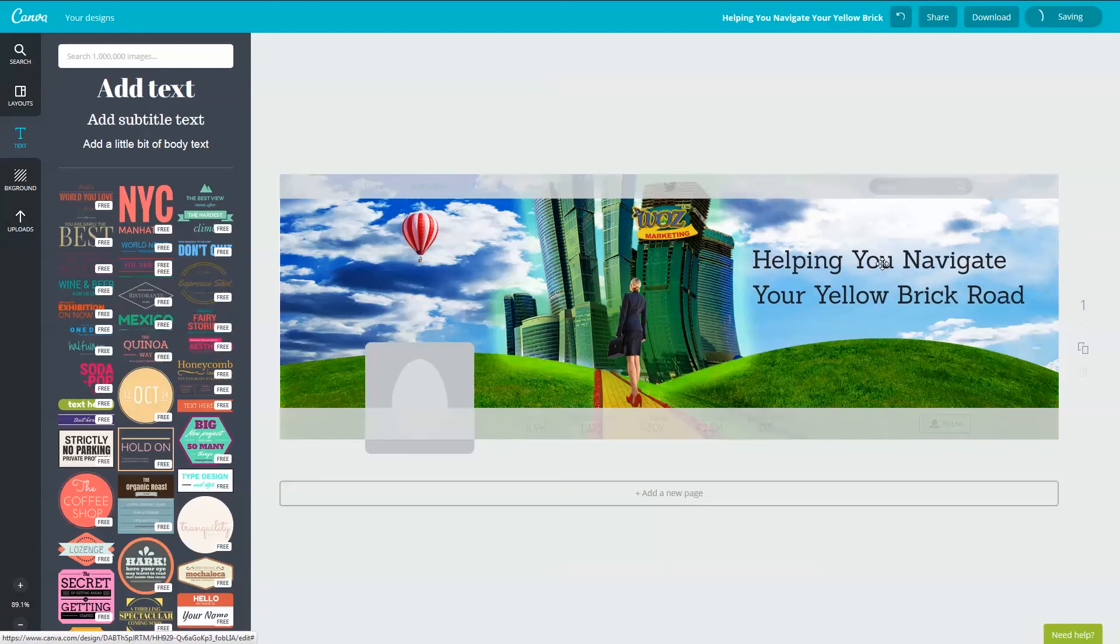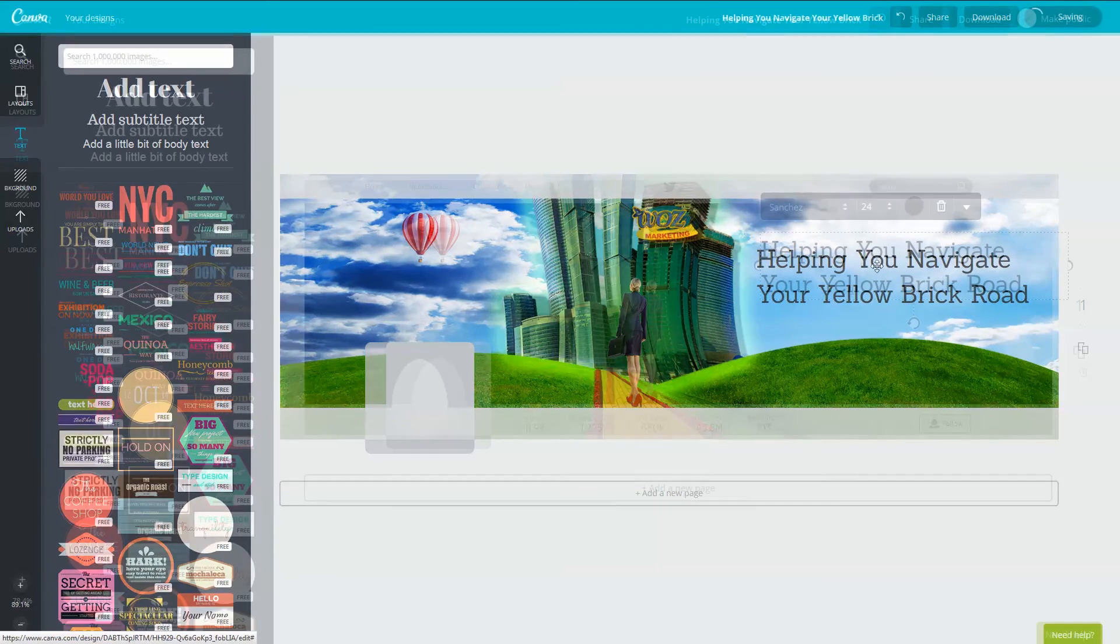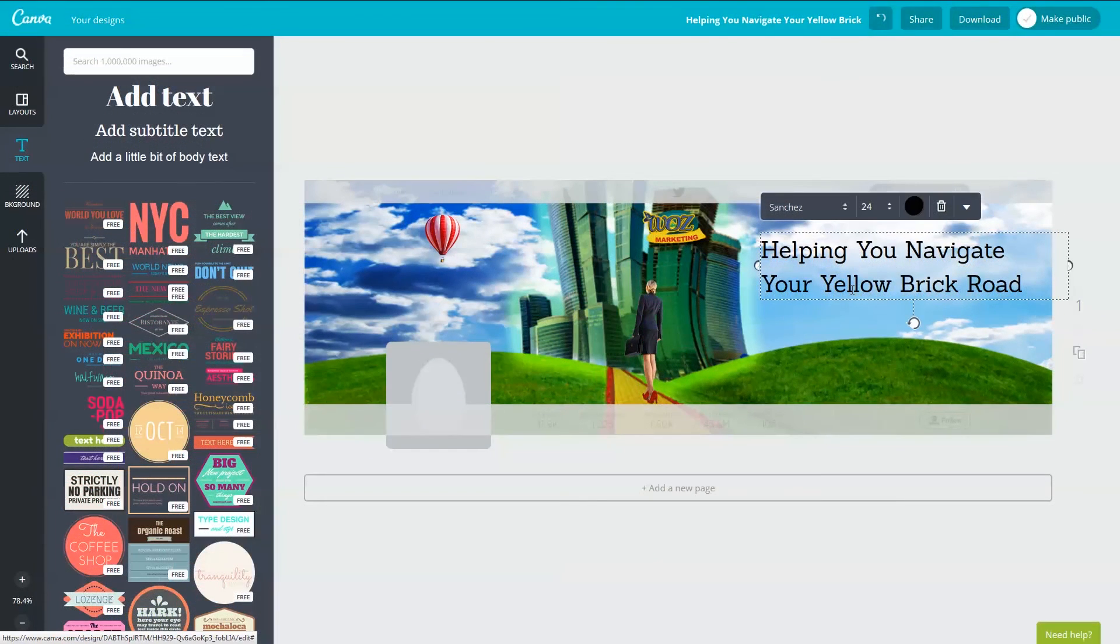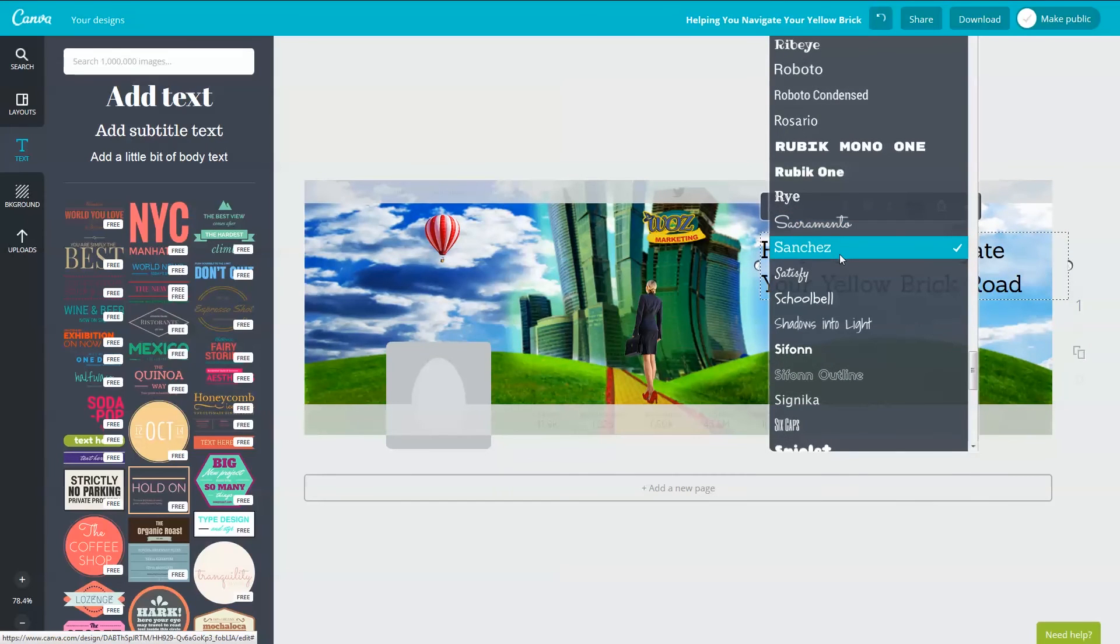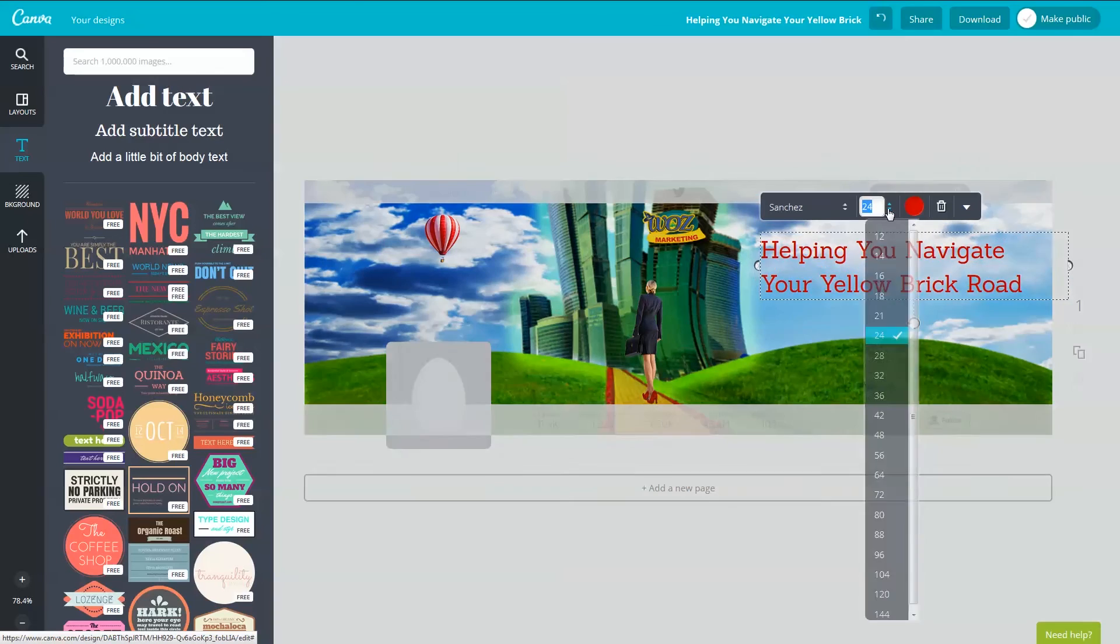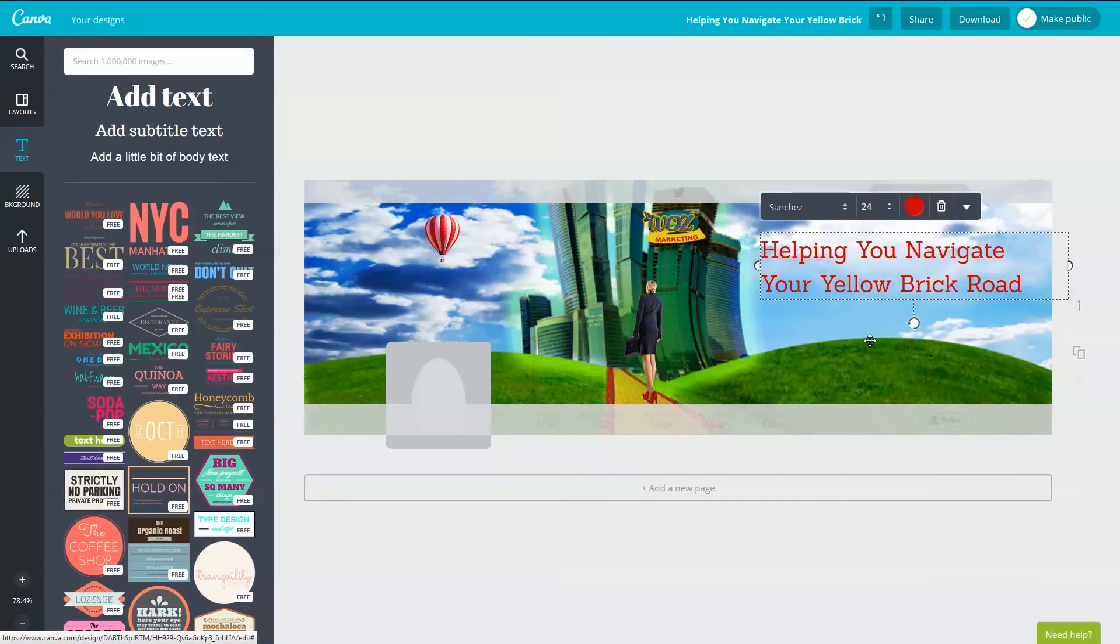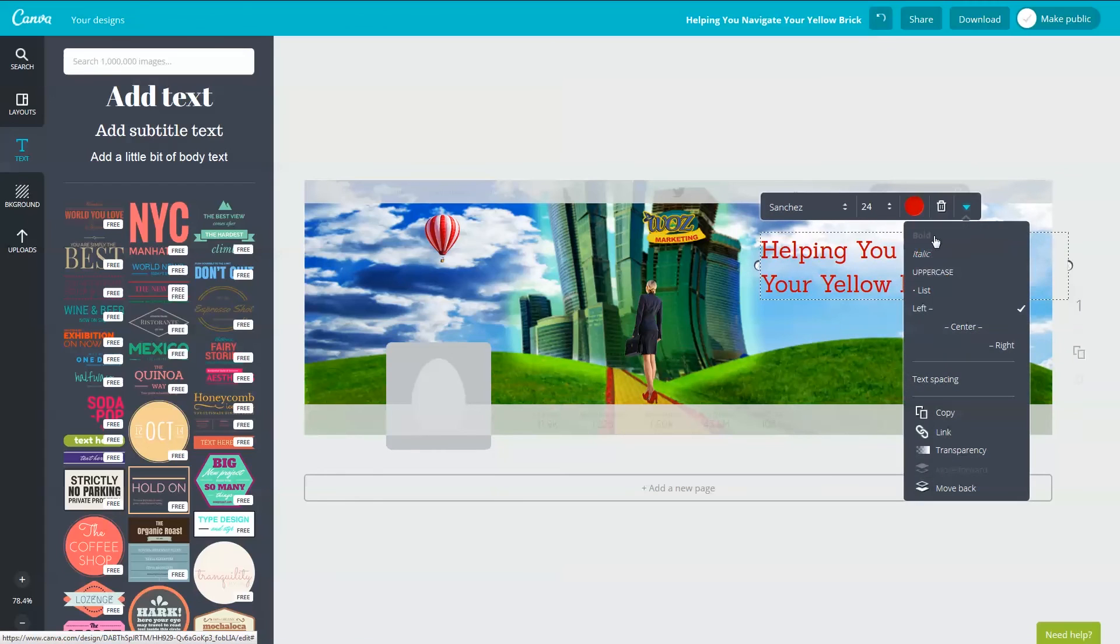Use the handles or select the text box to move and resize. Use the controls to alter the font. I'm going to choose Sanchez. I'm going to use the color red and then I'm going to size it to 24 and you can set the style and the alignment etc here.